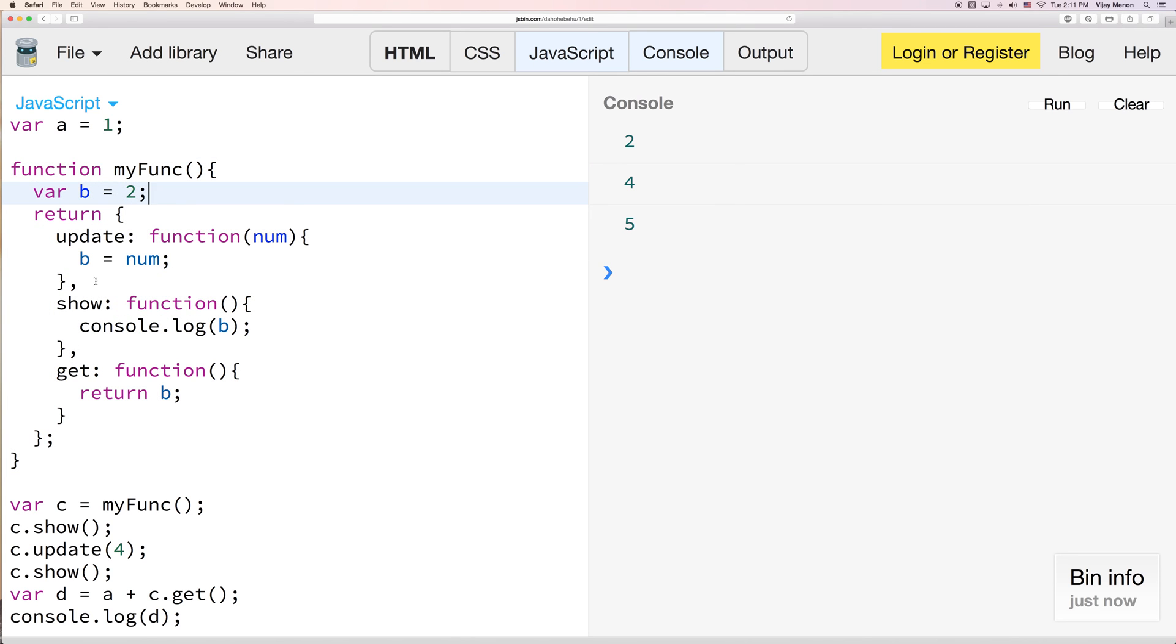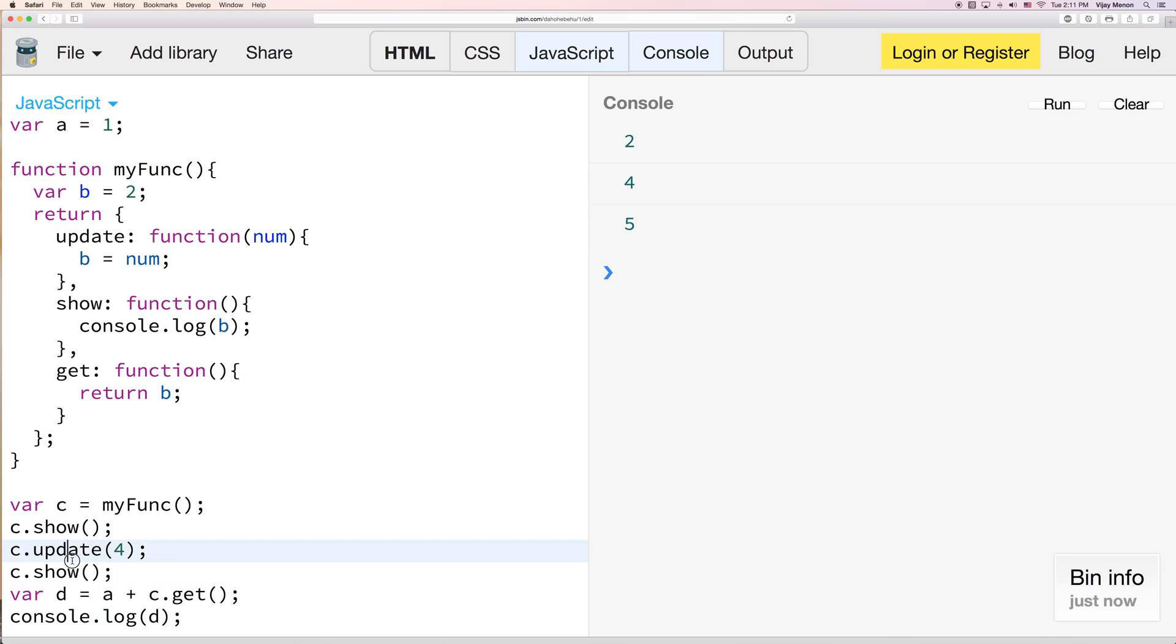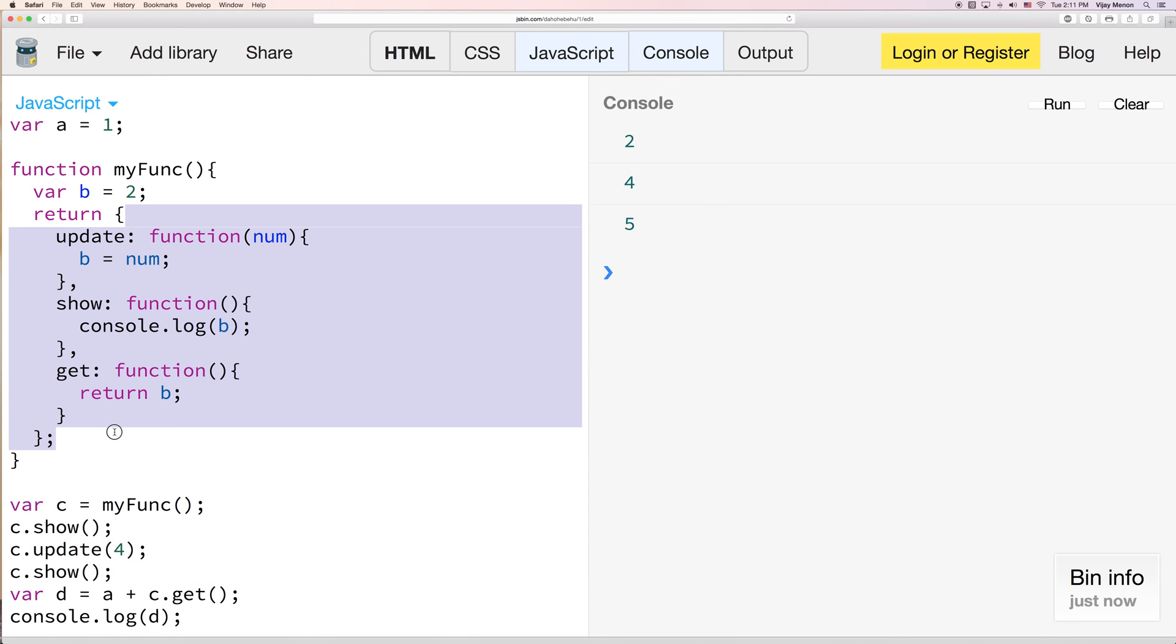In JavaScript, it always remembers its internal variables. So even though they're gone, like down here, and we can't refer to them anymore, we essentially can with our methods that we give ourselves when we return them to us in an object like this with an update method, a show method, and get method.